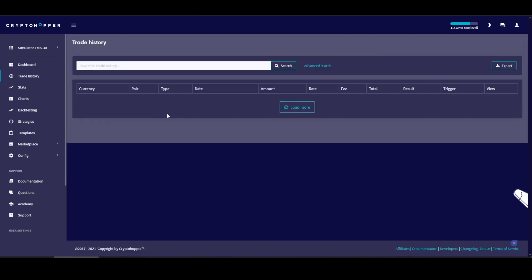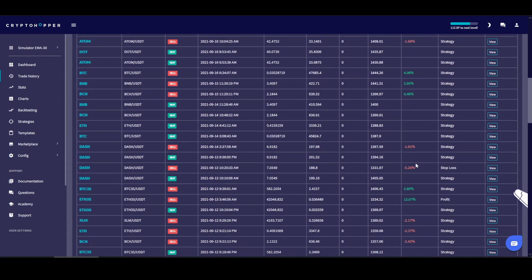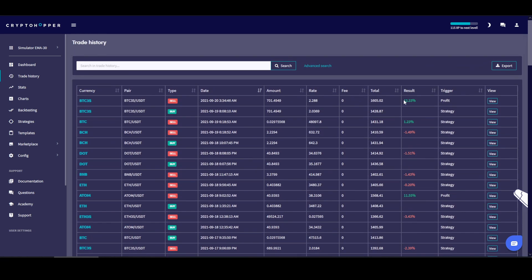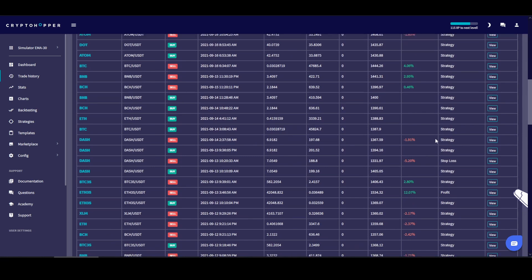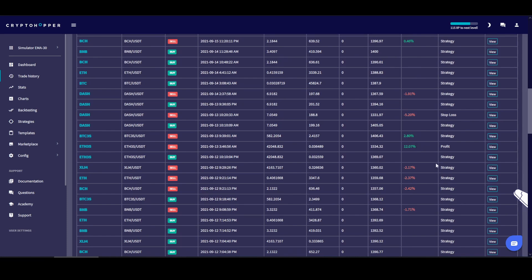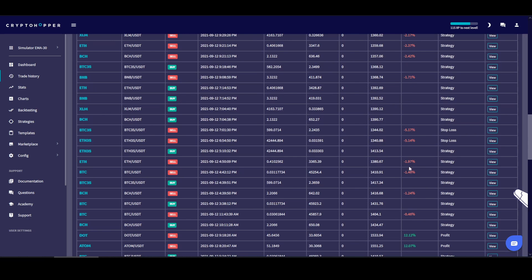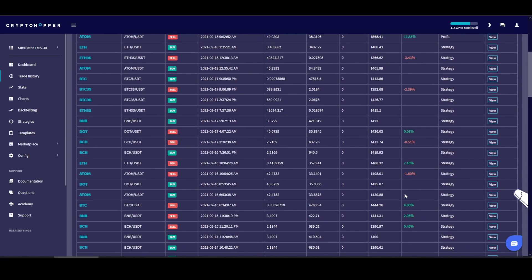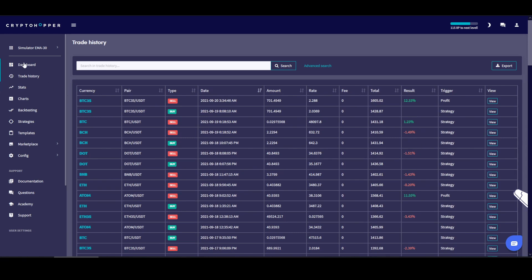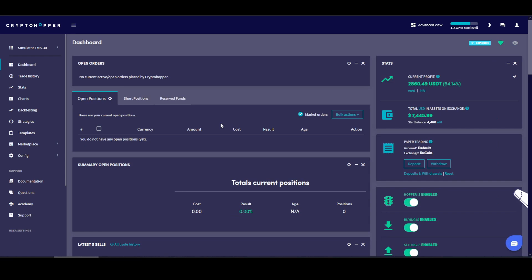Let me show you my trade history. Even though I have a lot of negatives, they're all very small — like around 1 to 2 percent. My last trade was a 12 percent profit, I have one at 11.5 percent, 7.1 percent, 2.95 percent. A lot of them are very big profits. That's why I'm still making money even with the frequent small losses. On a $100 trade, a 1.97 percent loss is only $1.97 — no big deal. The new settings should reduce those losses further.